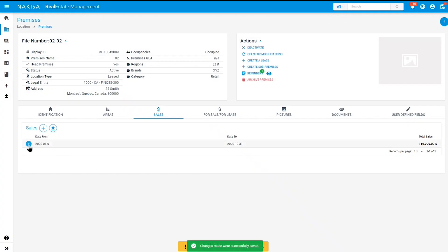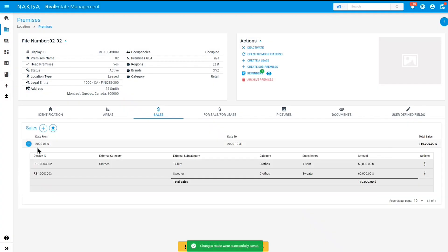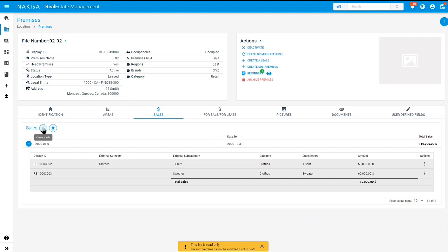If you click on the plus here, you will see all the sales that you have entered for the year 2020, January 1st to December 31st, 2020. If you want to add any more sales, you can continue to do so by clicking on the plus button. Once done, you can go to your percentage rent tab in the lease section.